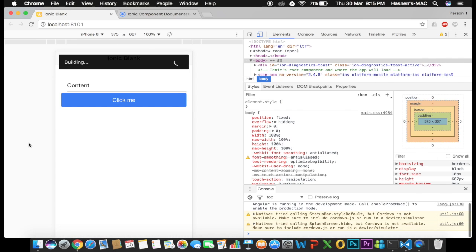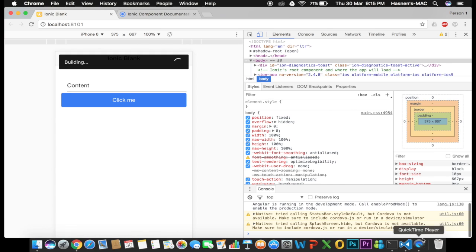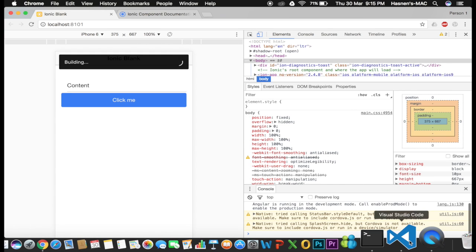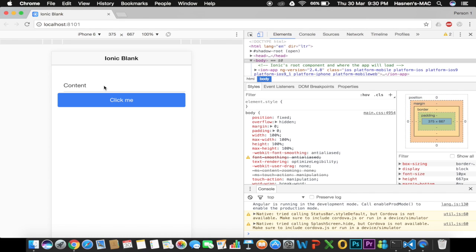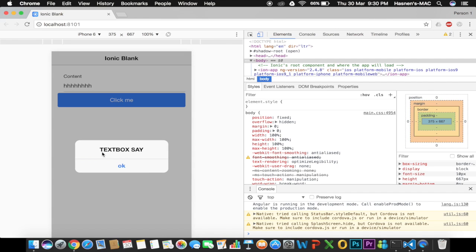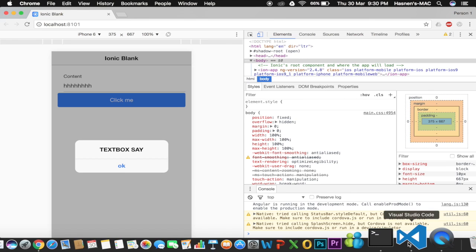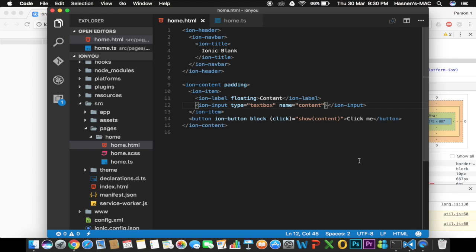After testing, the alert shows the title 'Text Box Says' and an OK button, but the subtitle is not showing the content of the text box — it's empty. This is not working yet because we haven't used 'ngModel' to read our text box data from HTML into the TypeScript file.